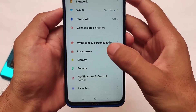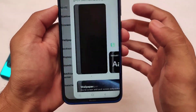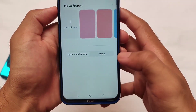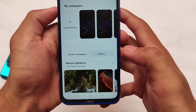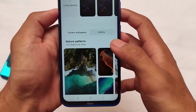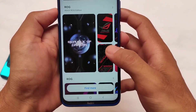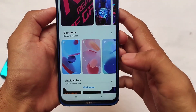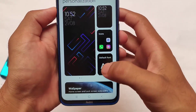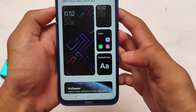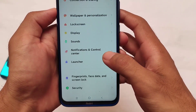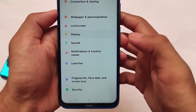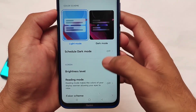In terms of wallpaper and personalization, the super wallpapers have been removed because they were considered unnecessary. Most users, especially on the Redmi Note, were not using the super wallpapers, so they have been removed.